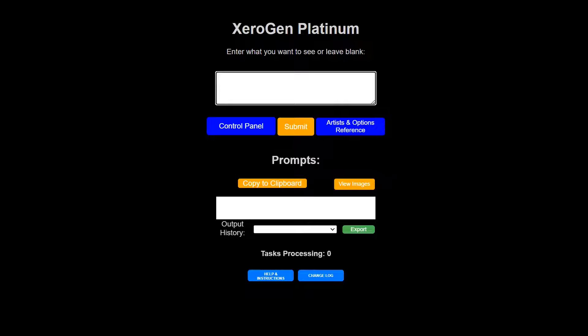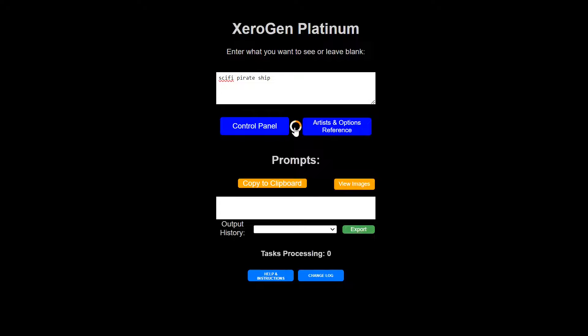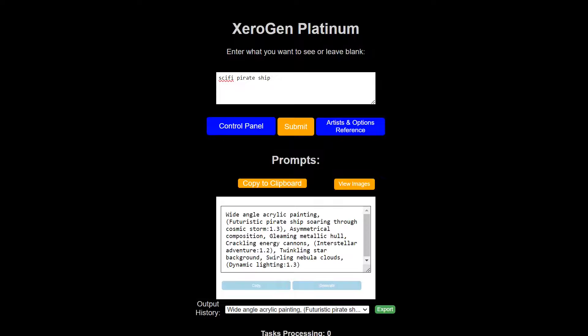Just as an example, we'll do a sci-fi pirate ship. Just to show you an example. So we got a wide-angle acrylic paint futuristic pirate ship soaring through cosmic storms. Let's generate that.